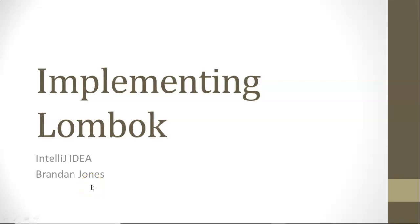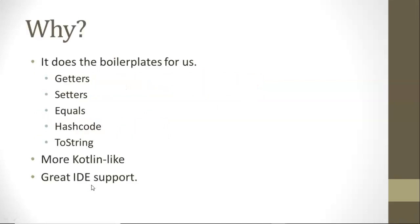In this video I'm going to show how to create a DTO in Java the fast way by using Lombok. I'll be using IntelliJ IDEA in this demonstration.